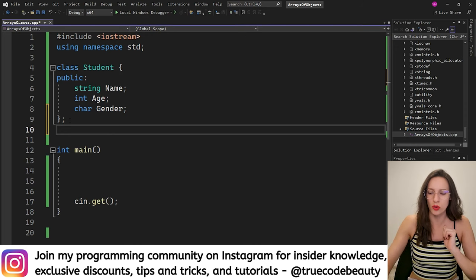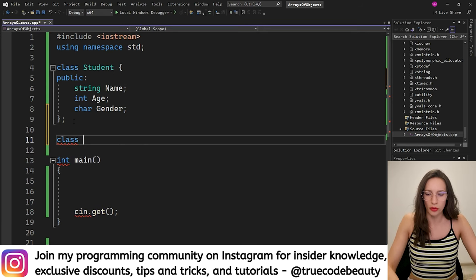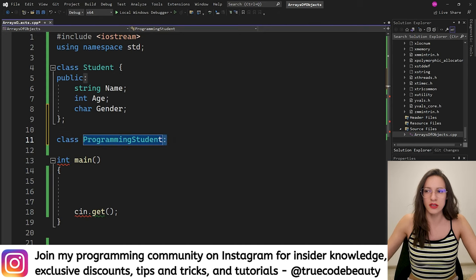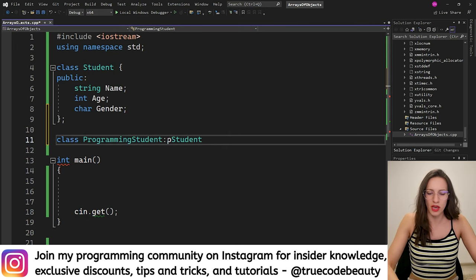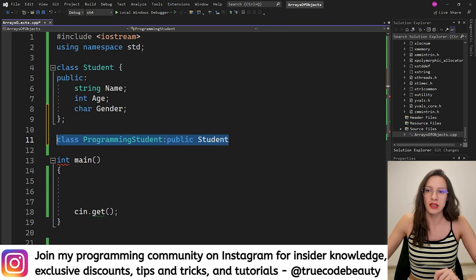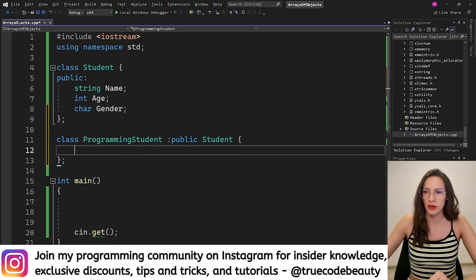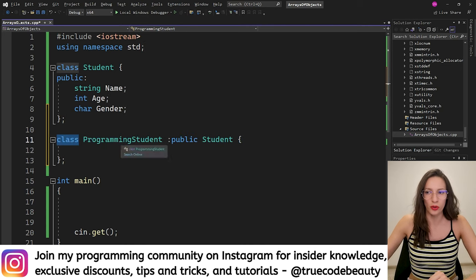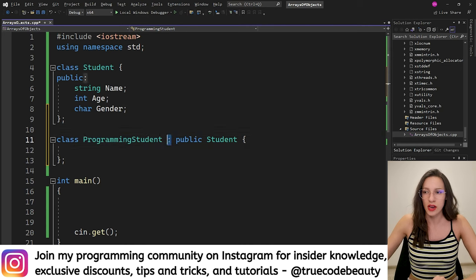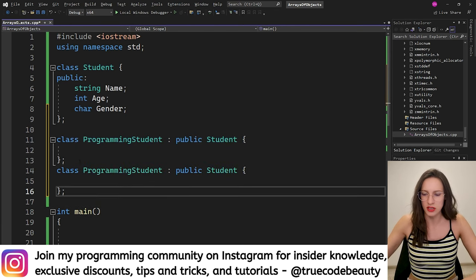As you know from my inheritance video, inheritance is implemented with the colon sign. So let's create a class called ProgrammingStudent, and with this colon sign I specify that it will inherit from the class called Student with public inheritance. I'll put the curly brackets and make sure to put the semicolon at the end. So here I have created a class called ProgrammingStudent, and ProgrammingStudent is inheriting from my Student class.